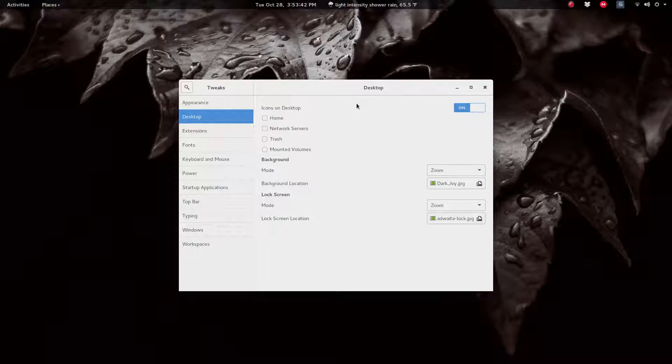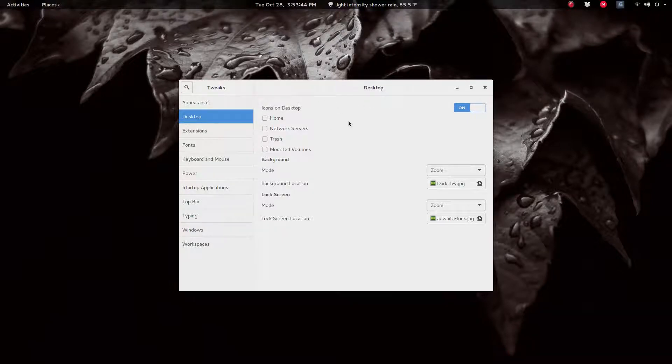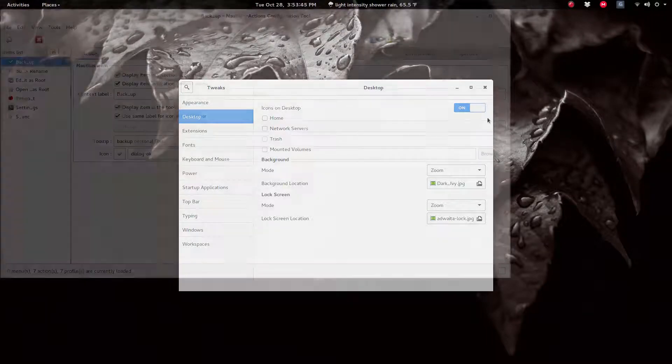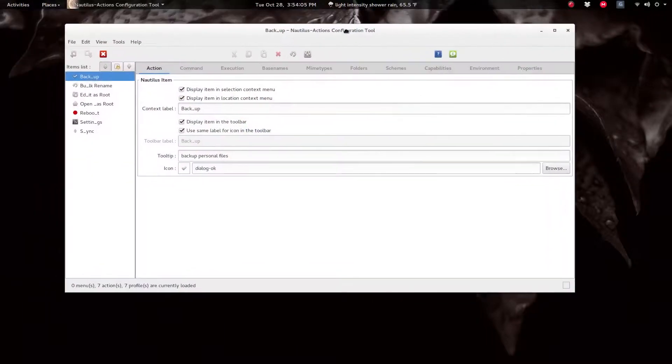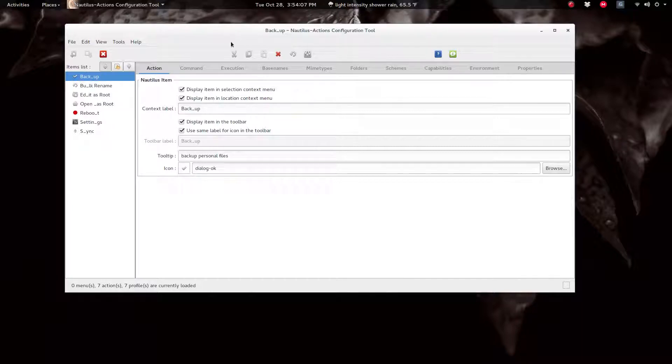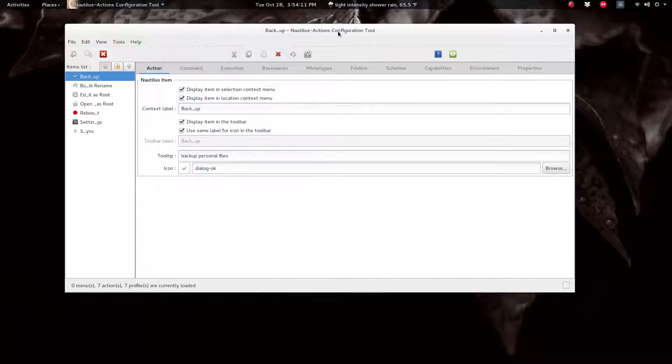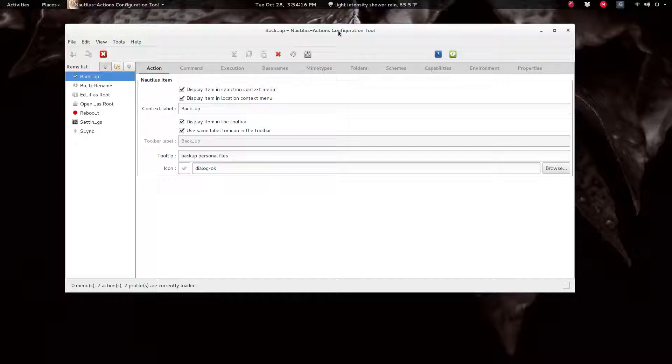Okay, so this is the Nautilus Actions configuration tool. You can get it through your favorite distribution. I'm using Arch Linux in this case, so it'd be sudo pacman -S.